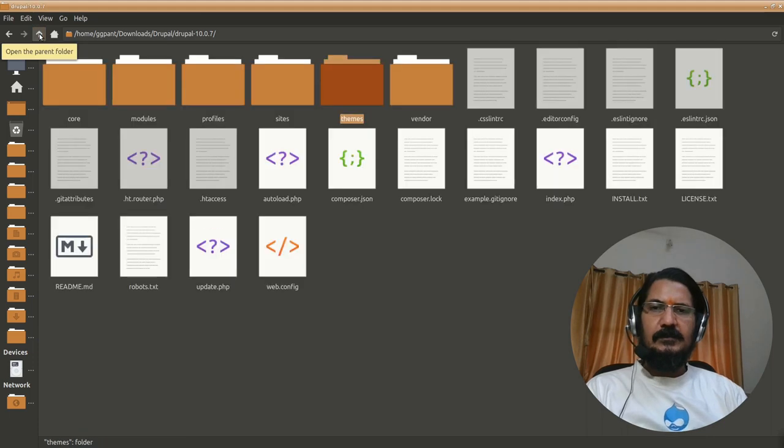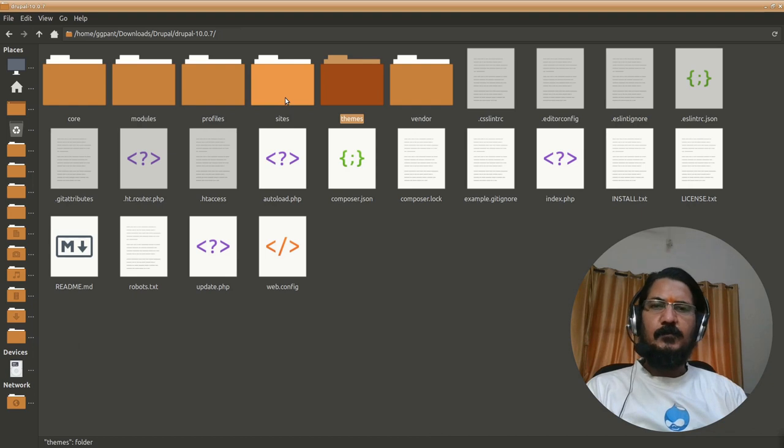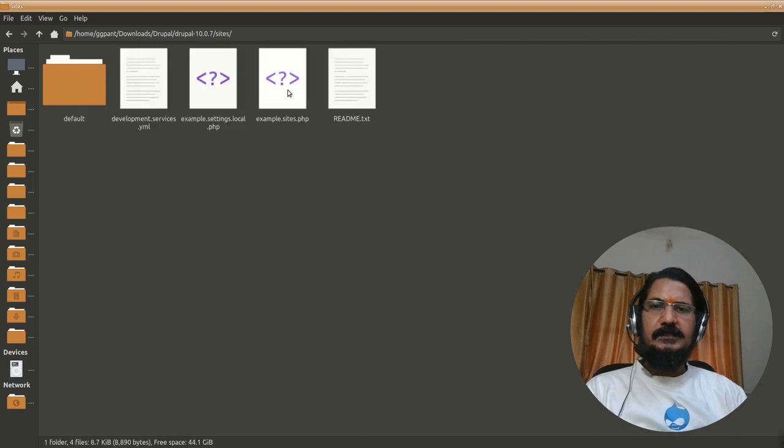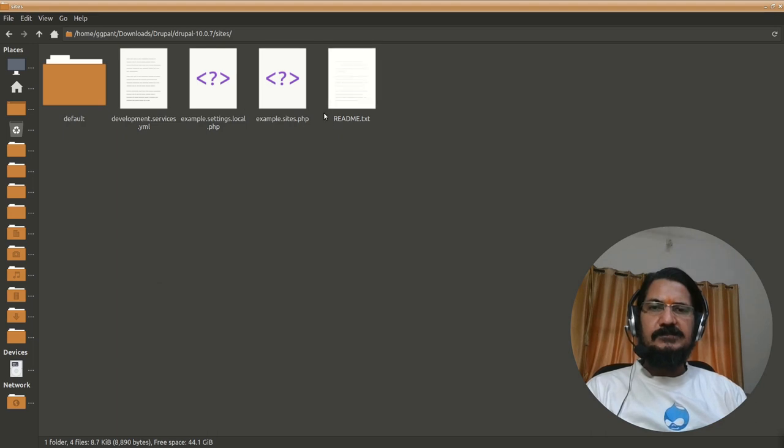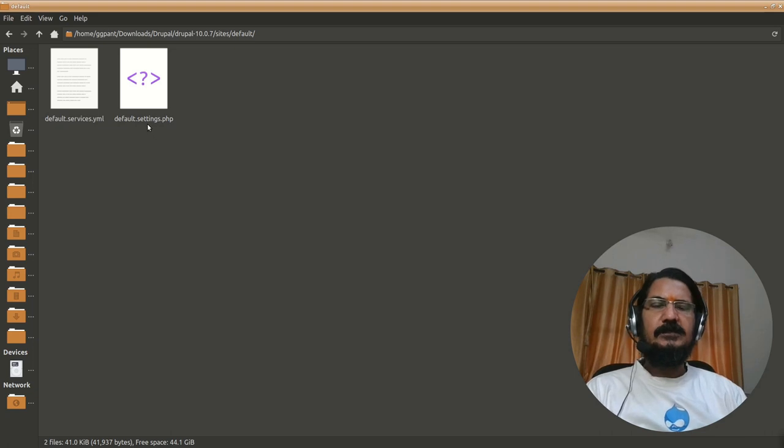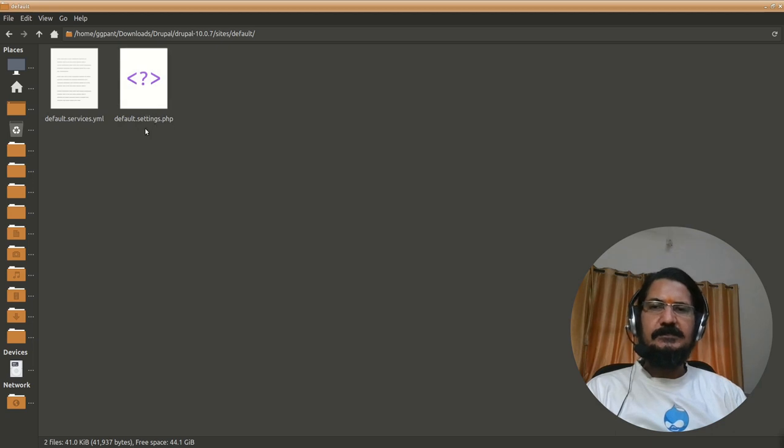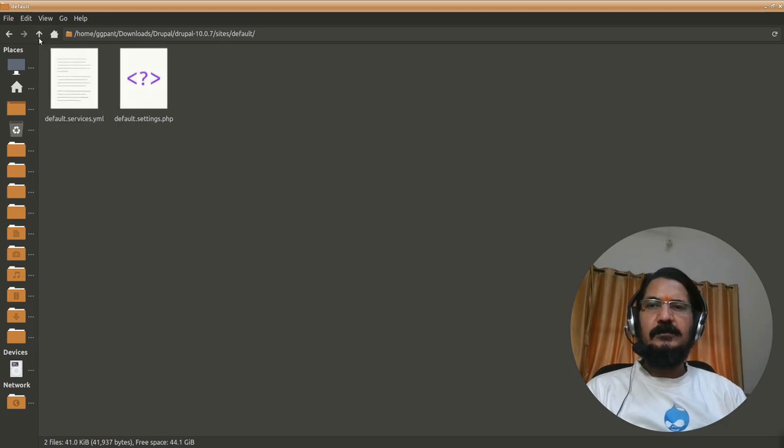Then there is sites. The Drupal can handle multi-site stuff. Apart from that, even if it is a single installation, inside sites as you'll start working you will have different files for different settings. This is the default settings.php is the file which is renamed and copied as settings.php and inside this your host name, database name, password etc go into this. Your uploaded files and other things will also go into sites.